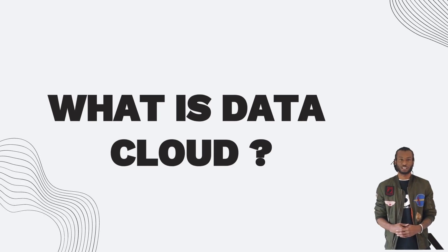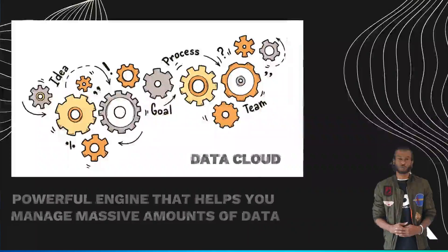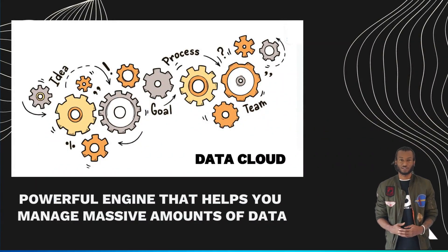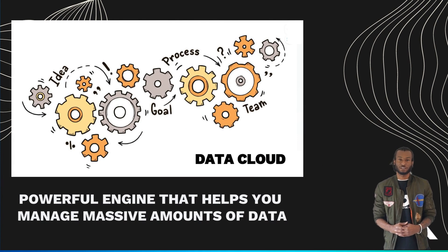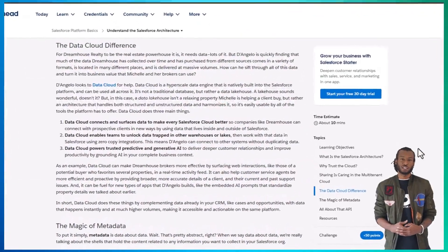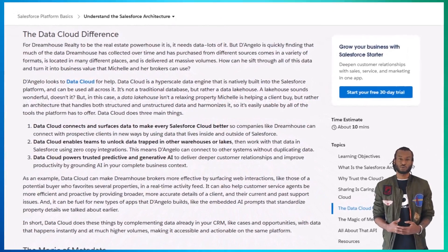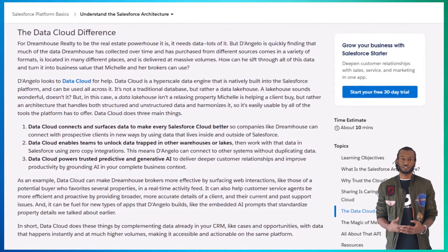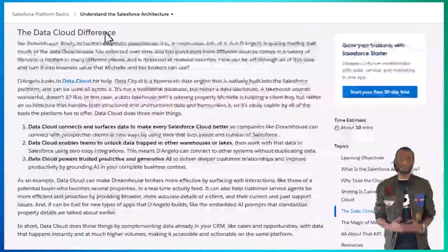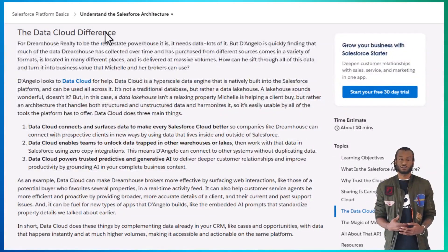Next, let's talk about Data Cloud. Think of it as a powerful engine that helps you manage massive amounts of data. It's not just a regular database — Salesforce calls it a data lake house, meaning it can handle both structured data, like customer records, and unstructured data, like social media posts or emails. One of the cool things Data Cloud does is make real-time data available across all Salesforce products, so you can make faster, data-driven decisions.